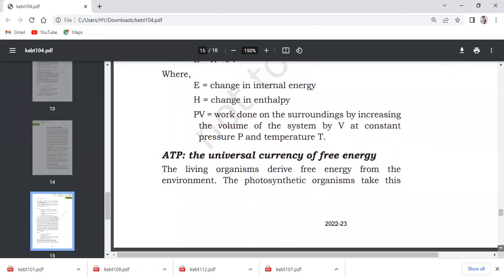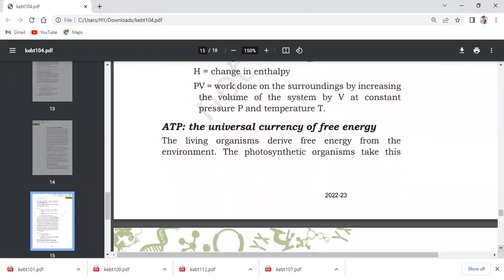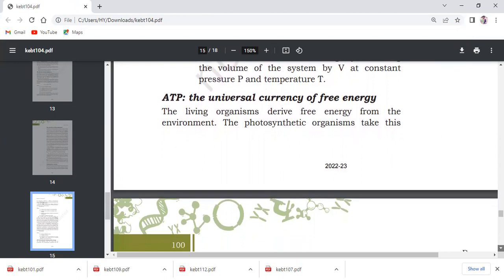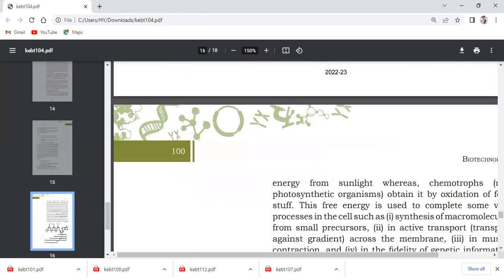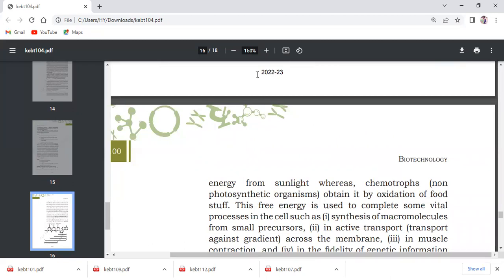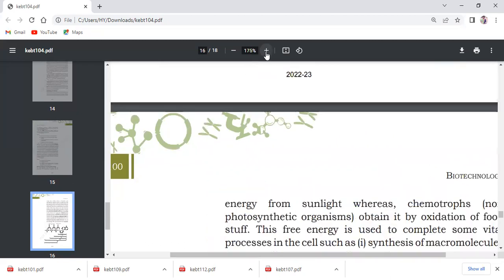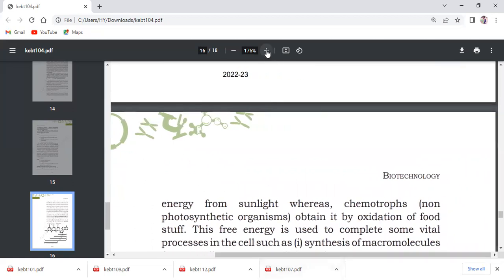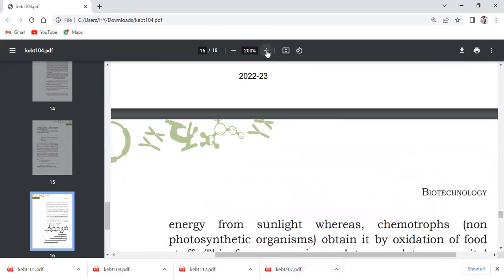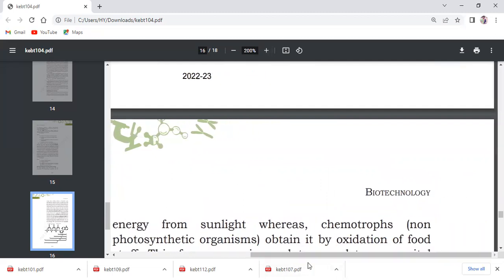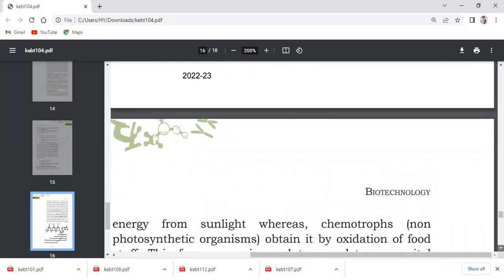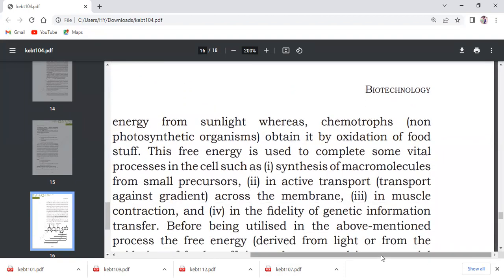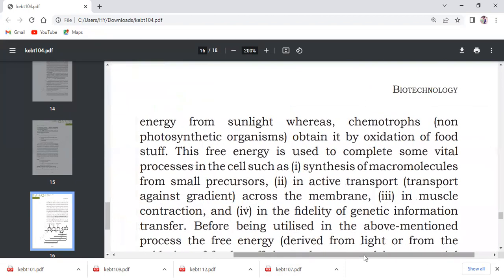ATP, the universal currency of free energy. Living organisms derive free energy from the environment. Photosynthetic organisms take this energy from sunlight, whereas chemotrophs, the non-photosynthetic organisms, obtain it by oxidation of food. This free energy is used to complete vital processes in cells. The free energy is used for ATP when bonds break.